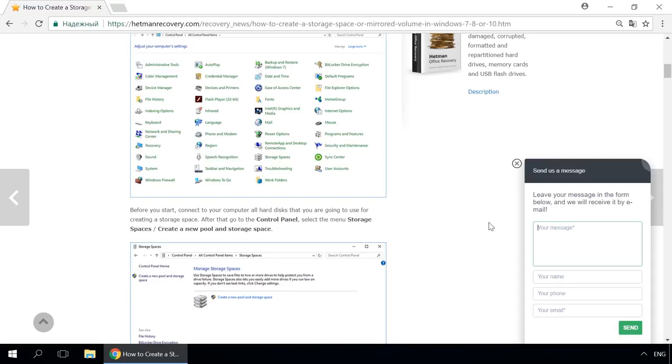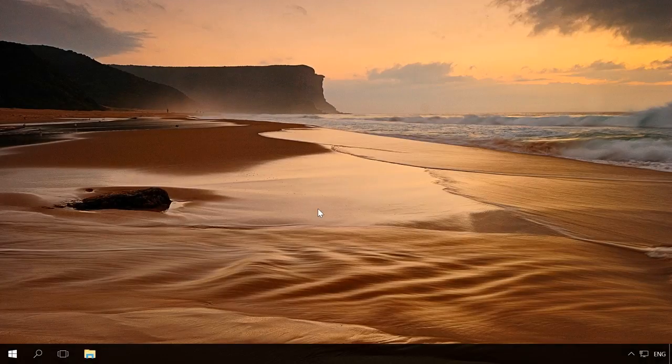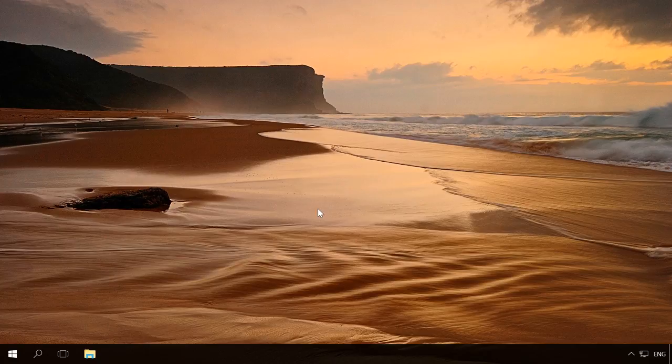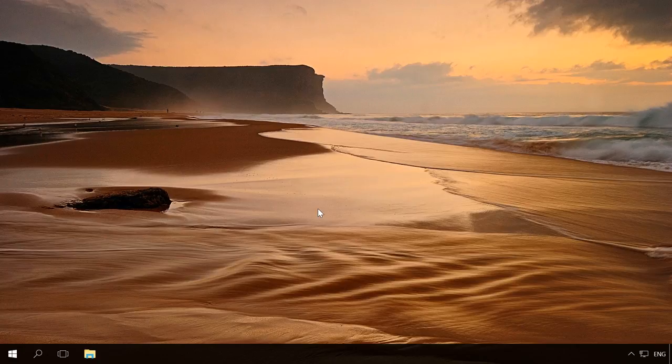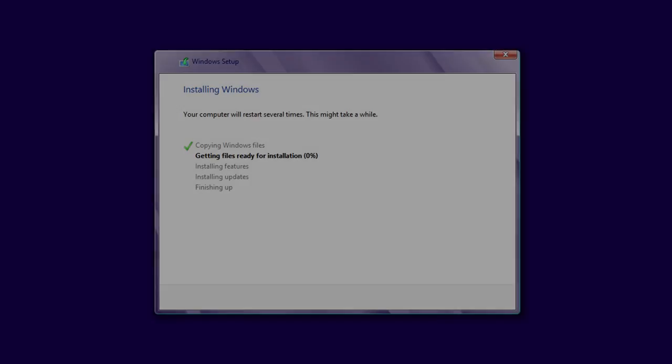Our specialists will be glad to answer your questions in comments to videos and articles. All drivers are usually installed and updated automatically when installing the operating system, automatically with Windows Update, manually by the user through Device Manager, or manually by the user from the manufacturer's official website or from the installation disk supplied with a certain device.